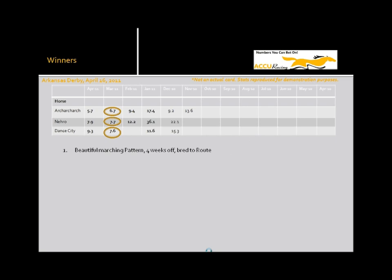Now the horses that did well. Actually this trifecta paid $5,000 bucks and it was not that difficult to get. A student of the numbers would be able to isolate some of these patterns.